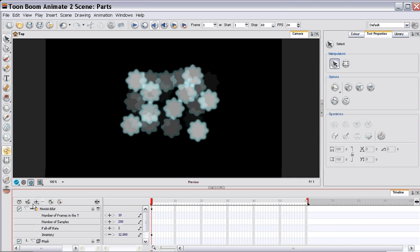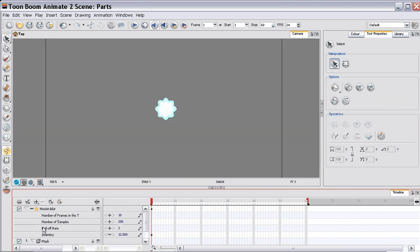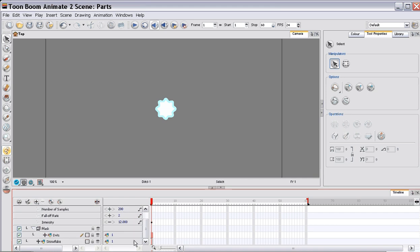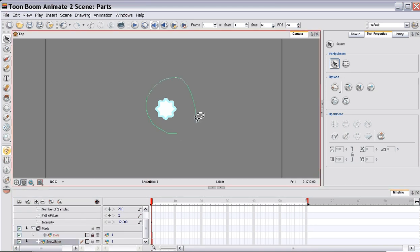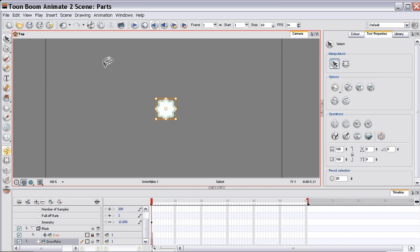We want to make these particles much smaller. So to do that, I'm going to lock the dots. And we're going to grab the snowflake. And we'll just put the size down.